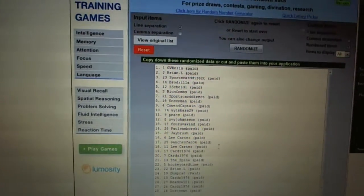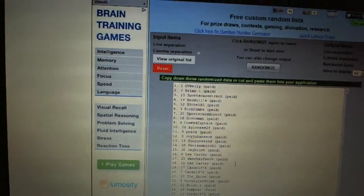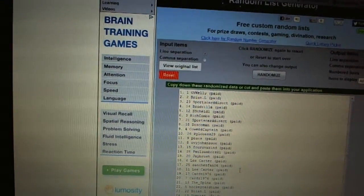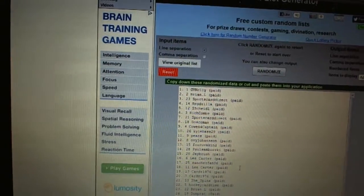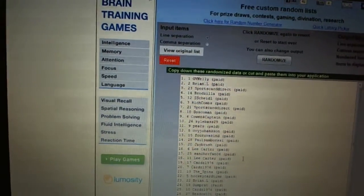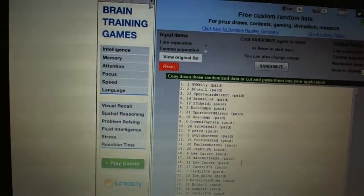Five Scheidel, six Rich Combs, seven Sports Card Direct, eight Dosko Man, nine Count for Captain, ten Kyle Bass 29.